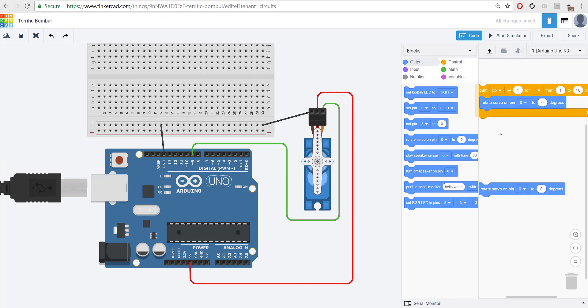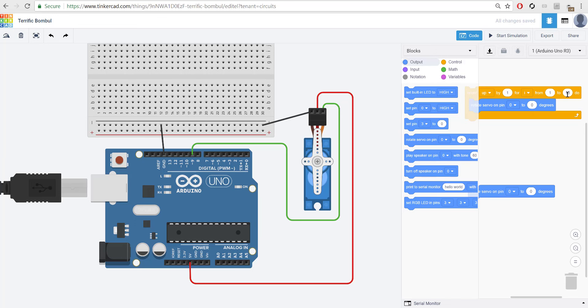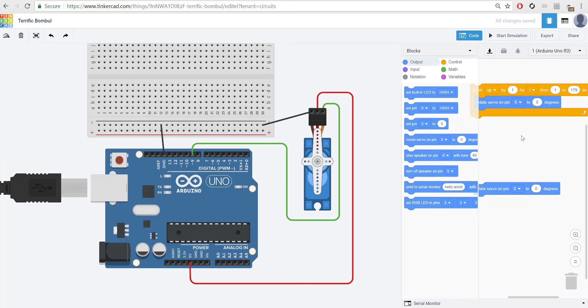So, what do we have? We have count up. We're going to start at 1, and we're going to move from 1 to 179. Even though this can probably go to 180, I'm a little concerned that that 180 value might reset it and cause it to spin. So, I'm going to have it count up from 1 for position.